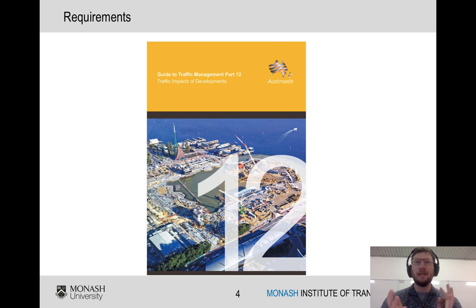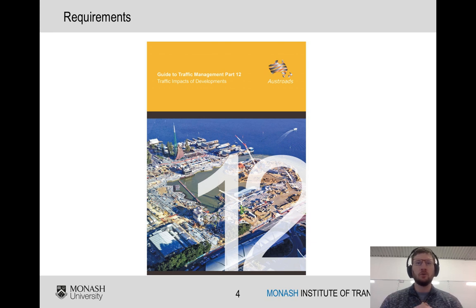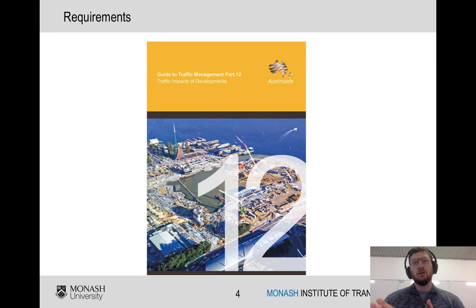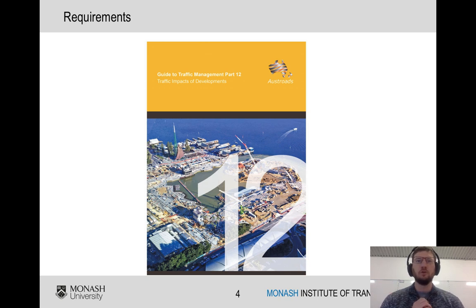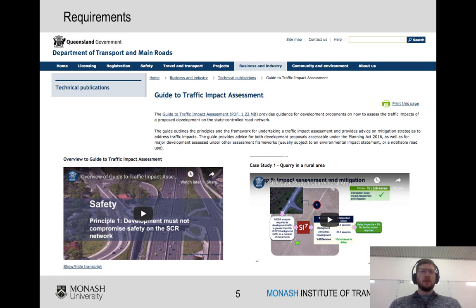In Australia we have the Guide to Traffic Management Part 12, which talks about traffic impacts of developments. Many councils will use this as a base document to determine their requirements, but individual councils might have additional requirements or particular software settings. It pays to check their website and, more importantly, to have a chat with the local traffic engineer who is ultimately going to review your report.